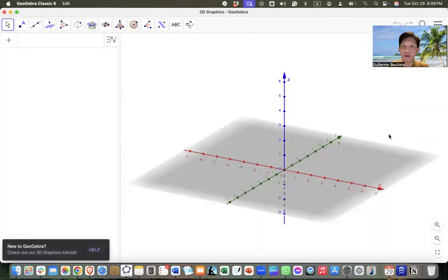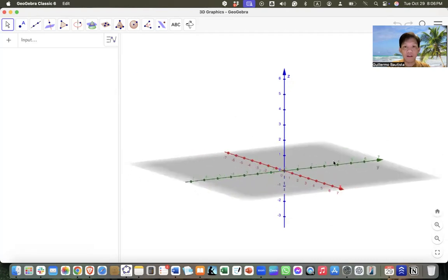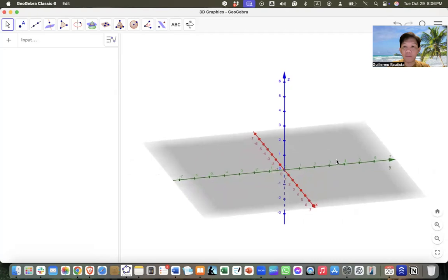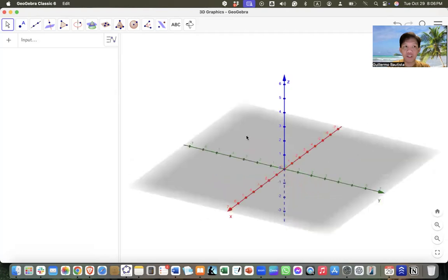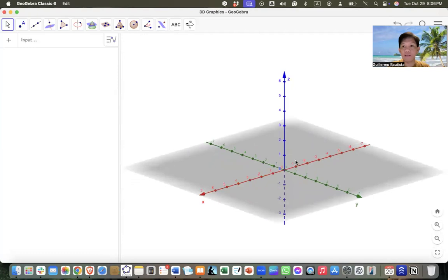To construct a truncated cube, first we need to construct a cube. For efficiency purposes, we will use points and line segments — we'll just draw the vertices and edges of the cube.